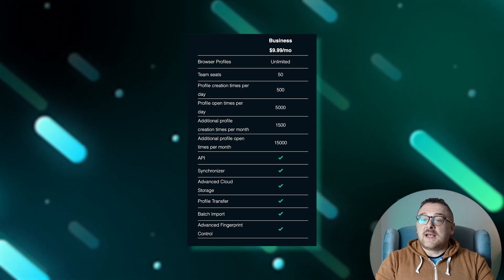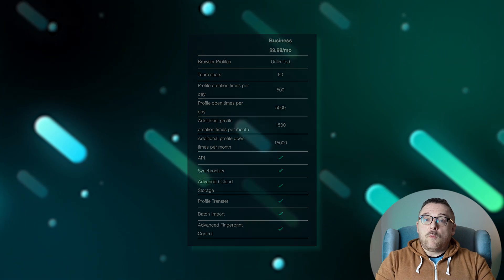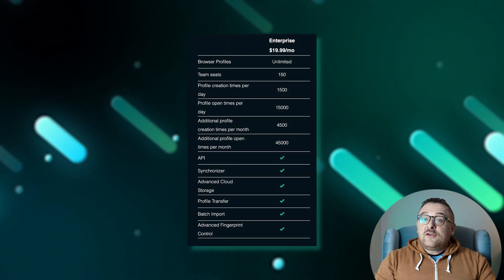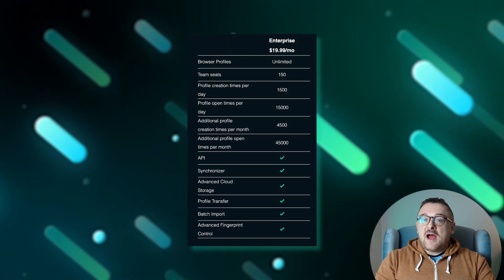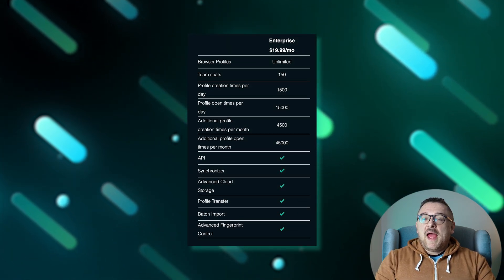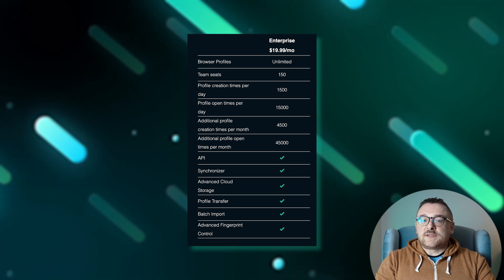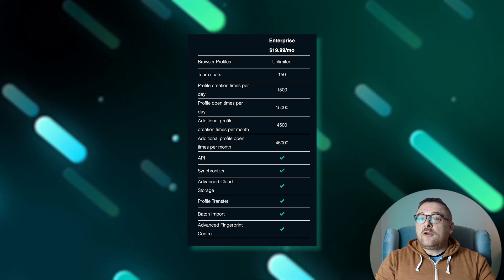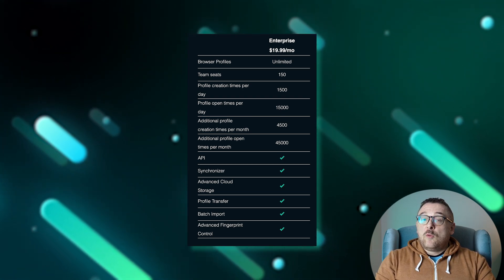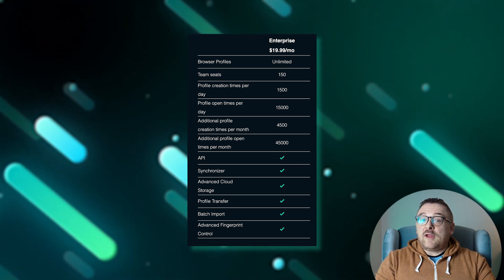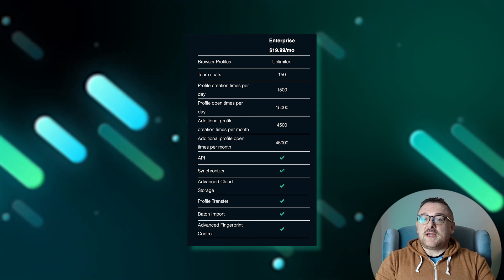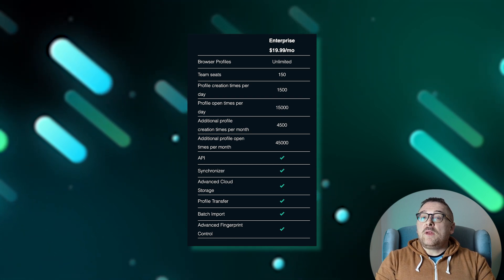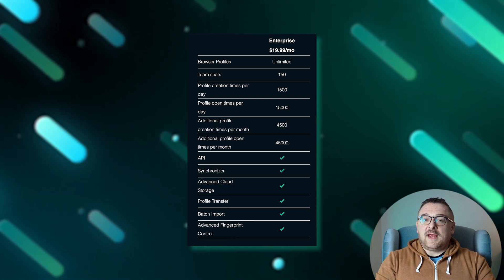The enterprise plan at $19.99 per month extends the professional features to up to 150 team spaces with the ability to create up to 1500 profiles per day and open them 15,000 times daily. Each month, this plan offers 4500 created profiles and 45,000 opens.